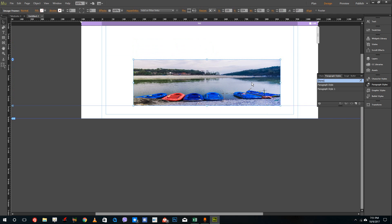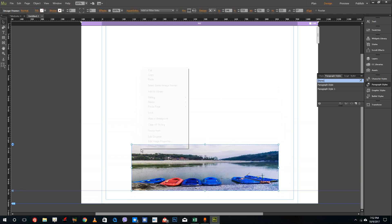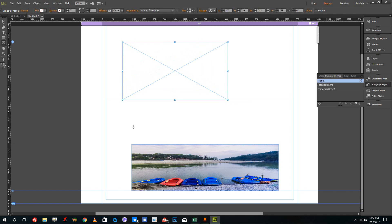If you want to crop an image, you cannot crop it directly. You need to use the frame tools. So go to the rectangular frame tool right here — you can use frame tools to add in images and crop them. In order to crop images, you have to bring in a frame like this.